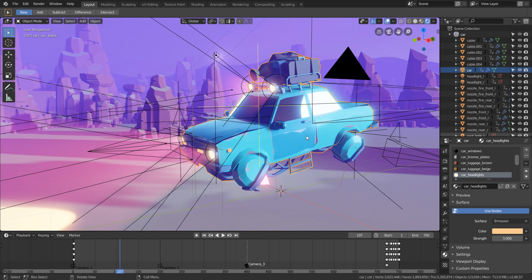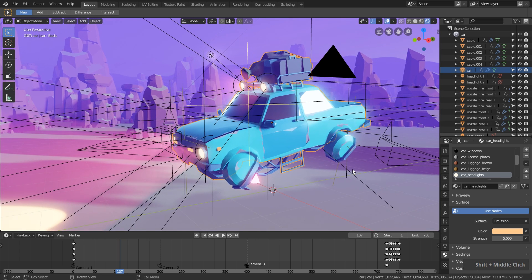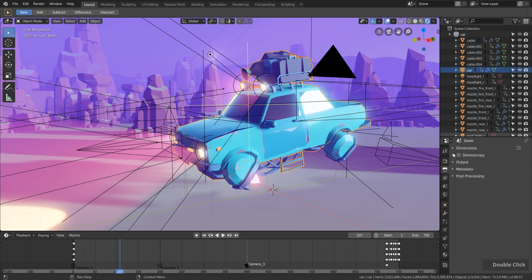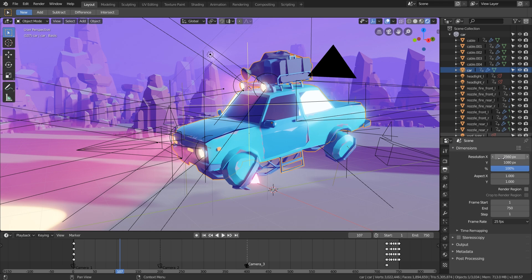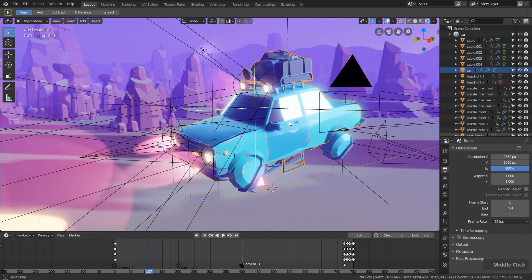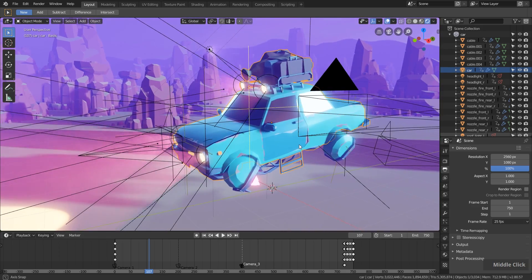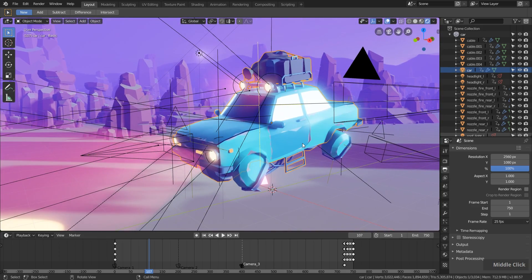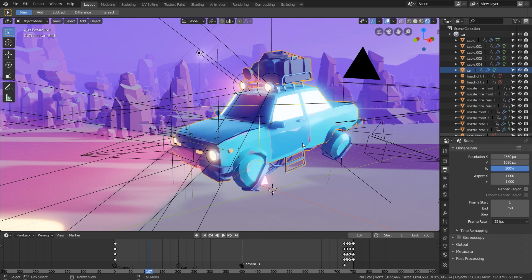Then I rendered this out. One image rendered roughly for 10 to 12 seconds. I used a resolution of 2560 by 1080, 25 frames per second, and the animation is 750 frames long. So you can calculate how long it took me to render this scene. If I would have used Cycles for rendering this, this would probably have taken weeks to render on my machine.